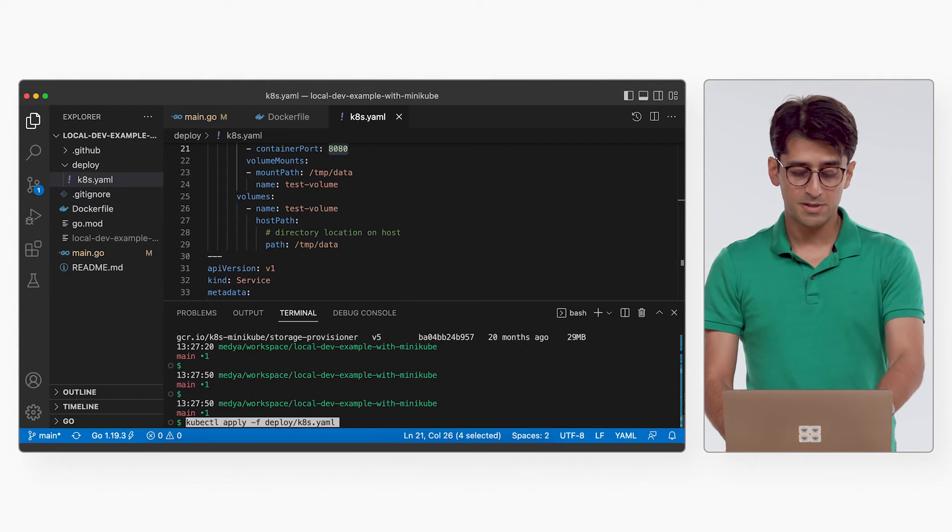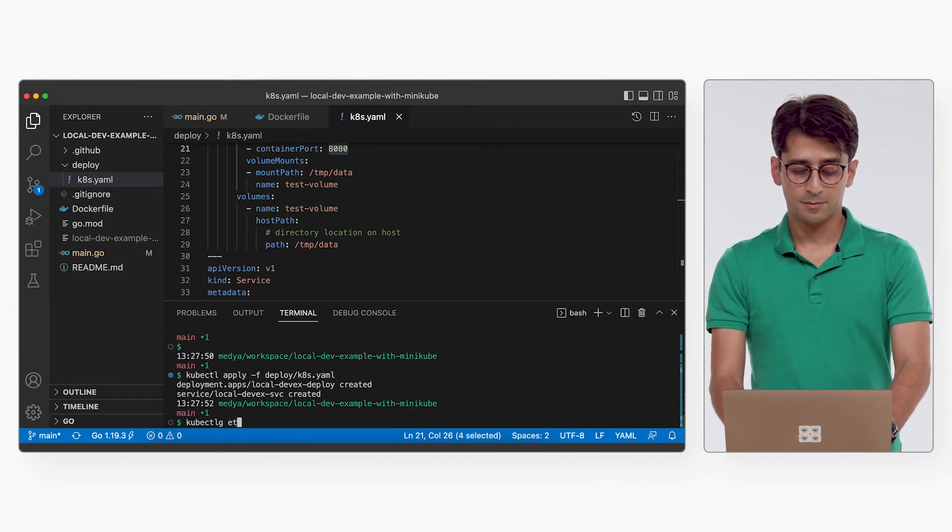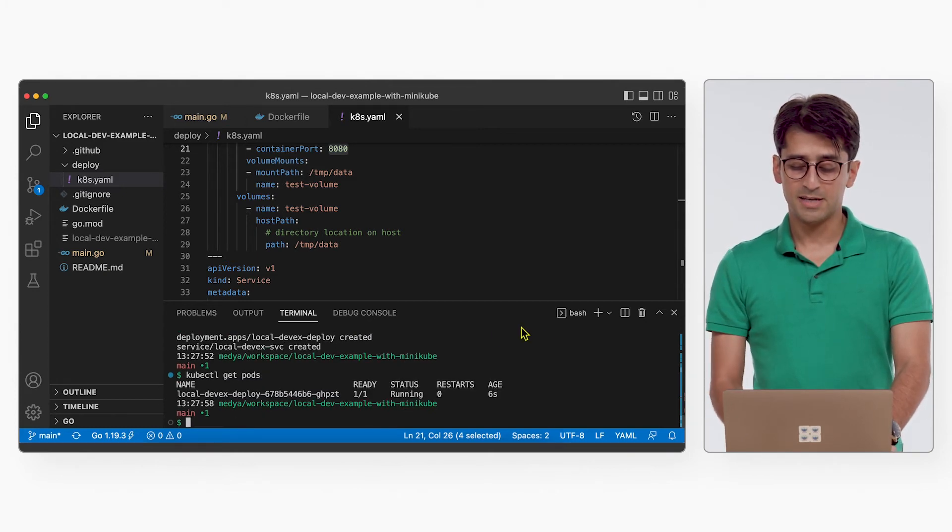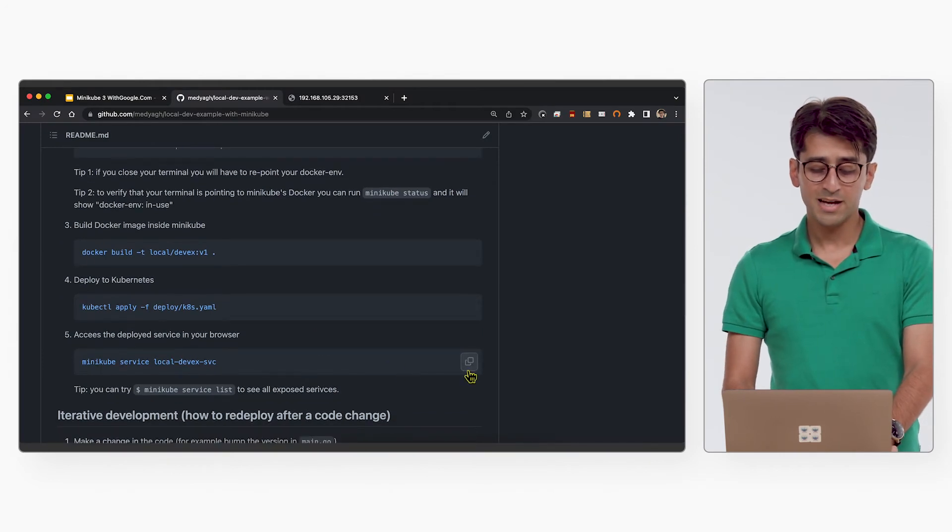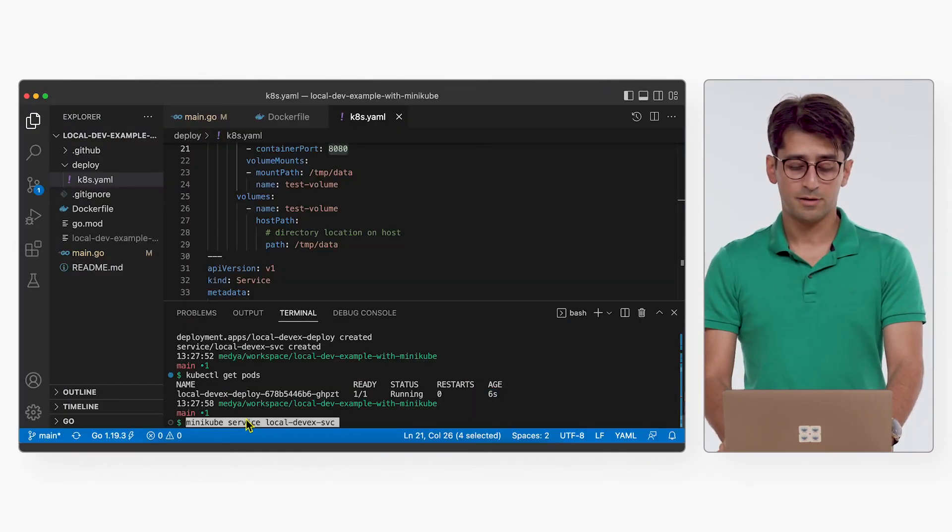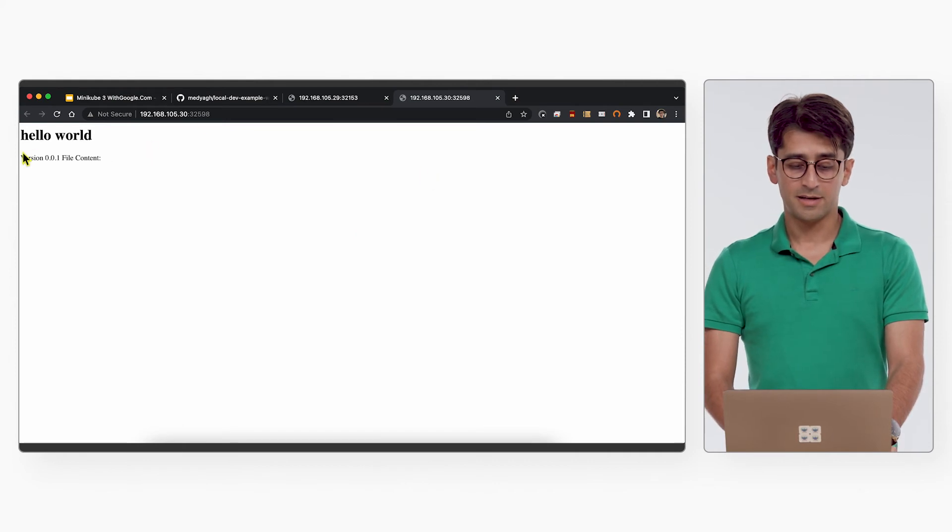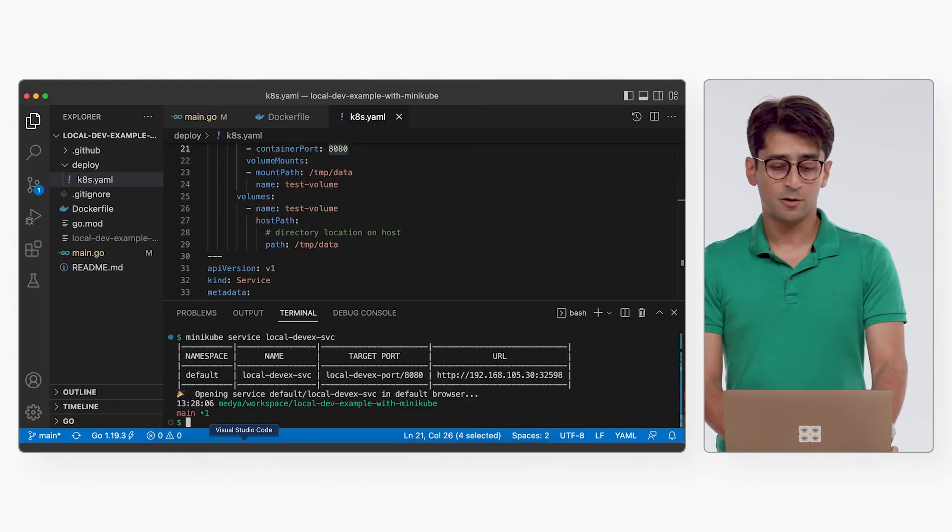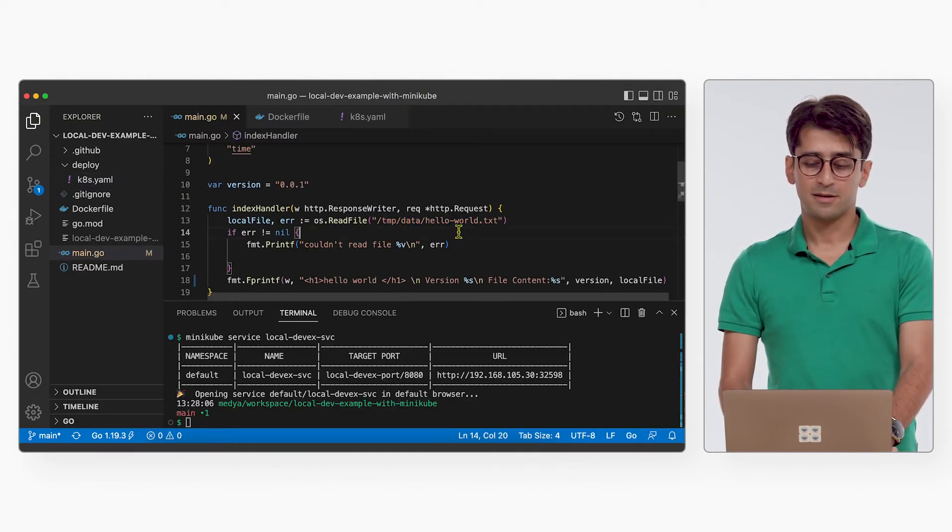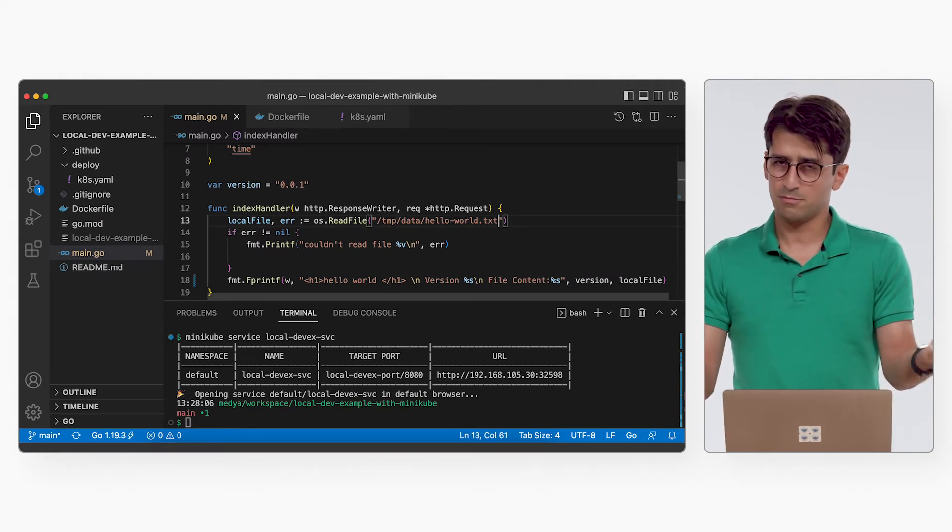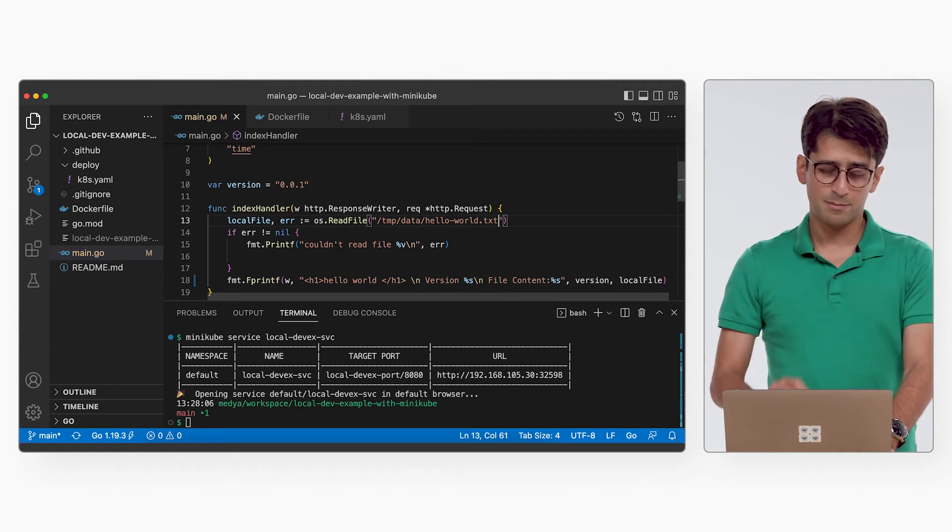So kubectl apply deploy k8s.yaml. If you do kubectl get pod, you can see it just deployed six seconds ago. We can ask Minikube to connect to this service that we just deployed. And you can see, there you go, hello world version 1 file content, which is empty. As you can see in our code, we try to open a file on the pod /tmp/data/hello-world. But that file does not exist on Minikube. And let's fix that. How do we do that? We're going to do that in a minute.